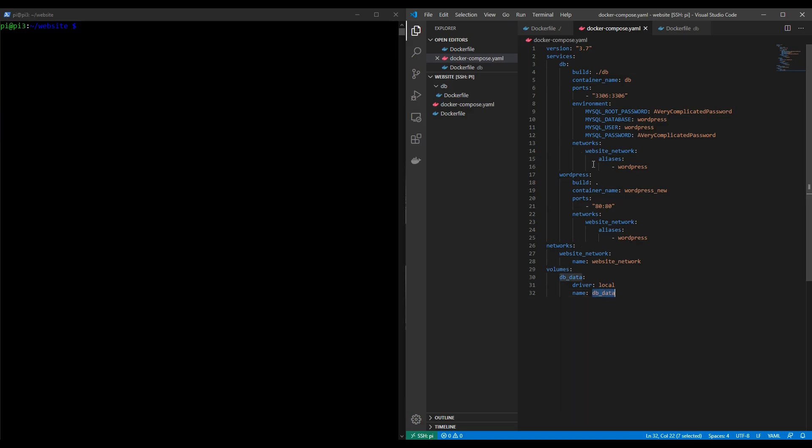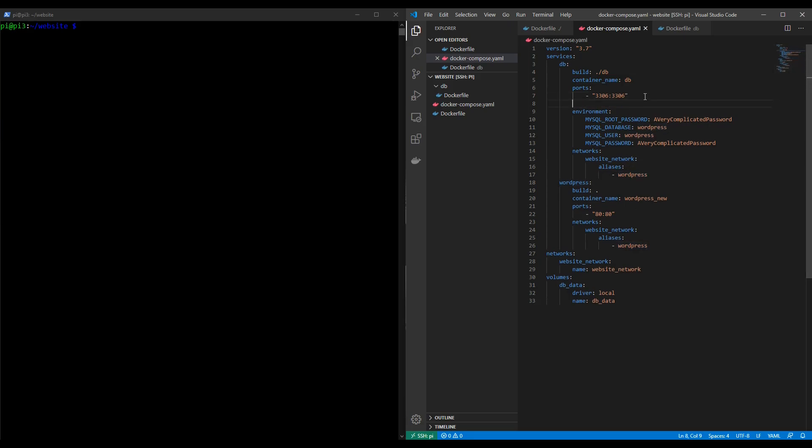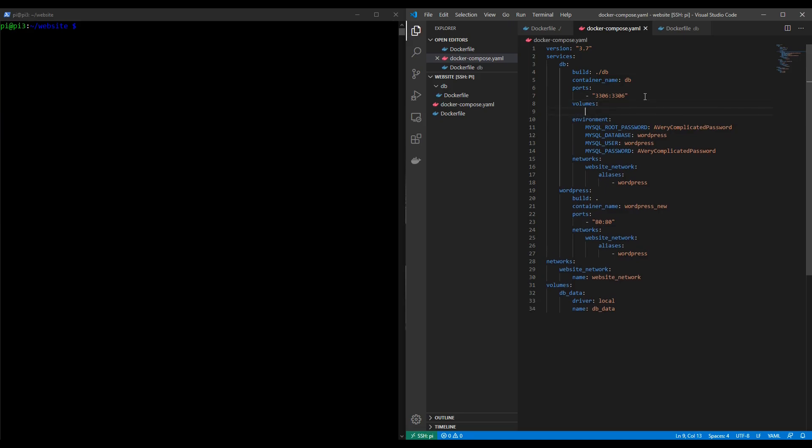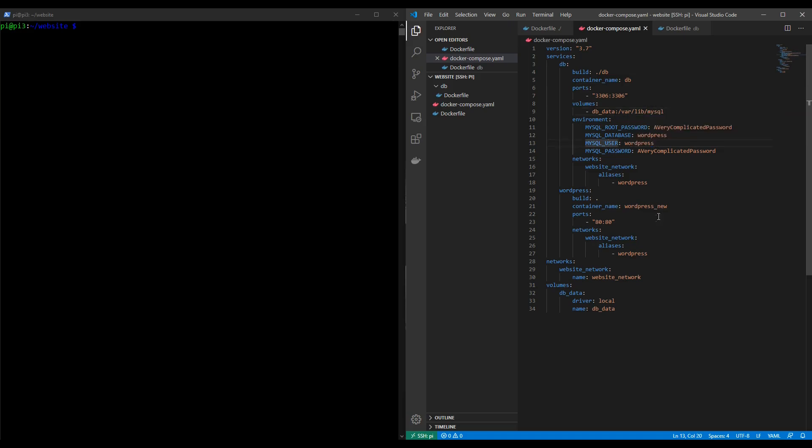With this done we're able to use this data volume in our wordpress container or sorry in our case the database container. We don't need to use it in the wordpress container, we need to use it in the database container because that's where we're going to be persisting our data. So we do that by adding a volumes key here and we simply say the volume we've defined below db_data and we map it to a folder within the container. If you were to read the documentation on the sql image you would know that you want to map to the following directory var lib mysql. So I'm going to save that.